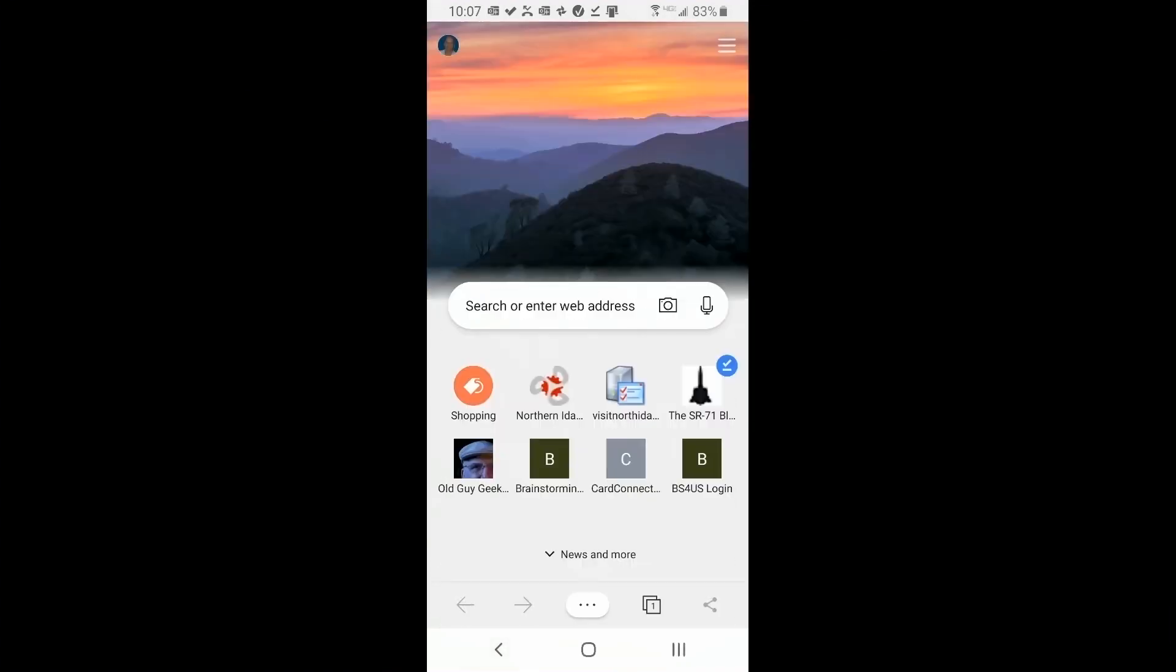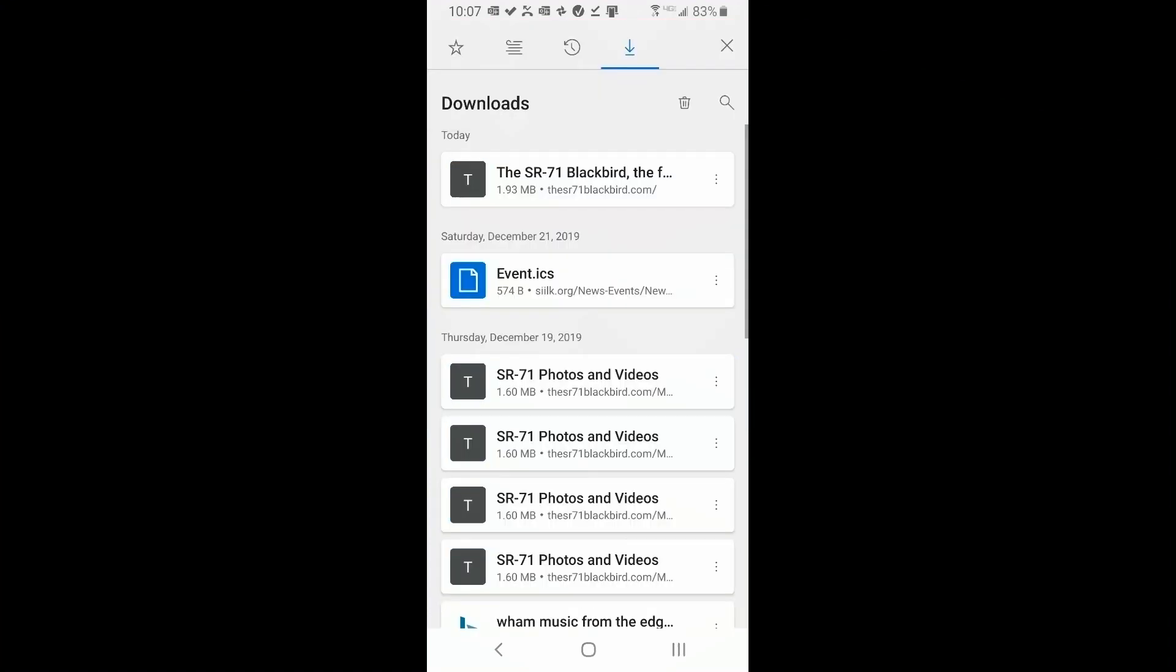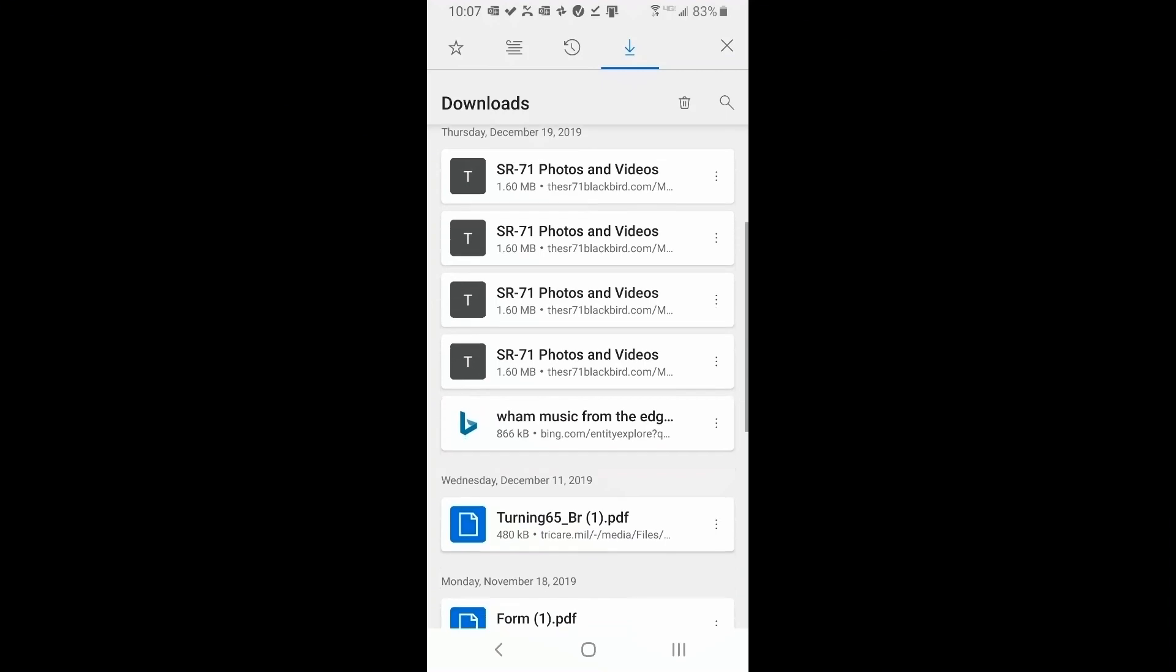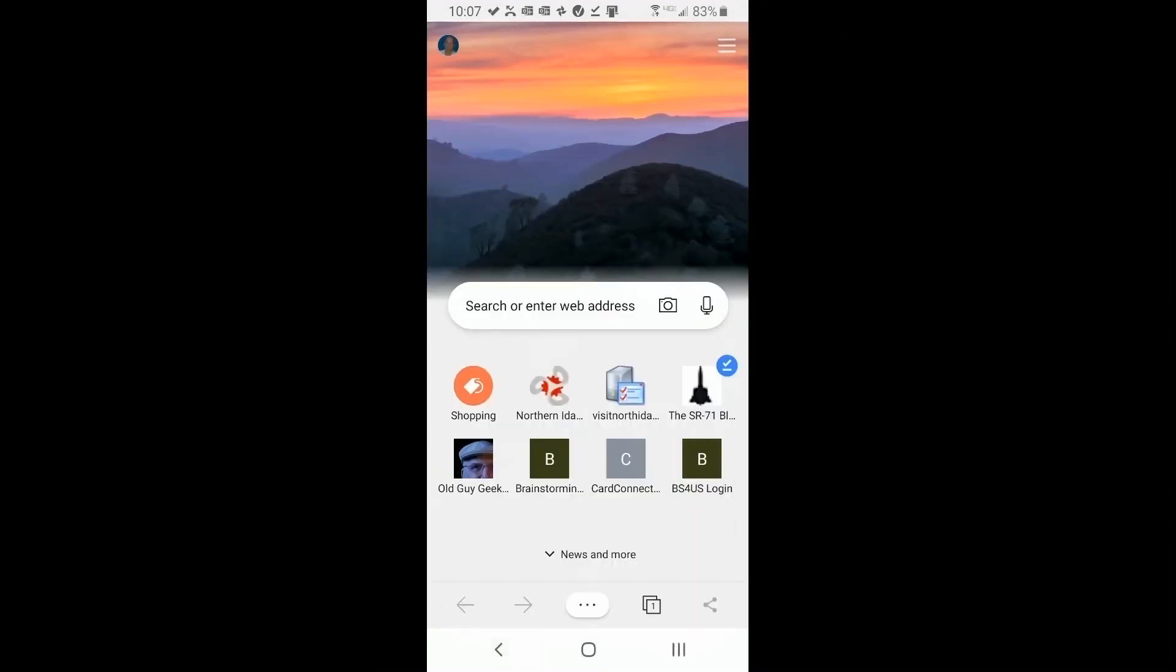Next is downloads, and that's if you've clicked on a PDF, let's say, to download like some menu or something like that, it'll be listed here in your list of downloads. And you can click on it to view it again.